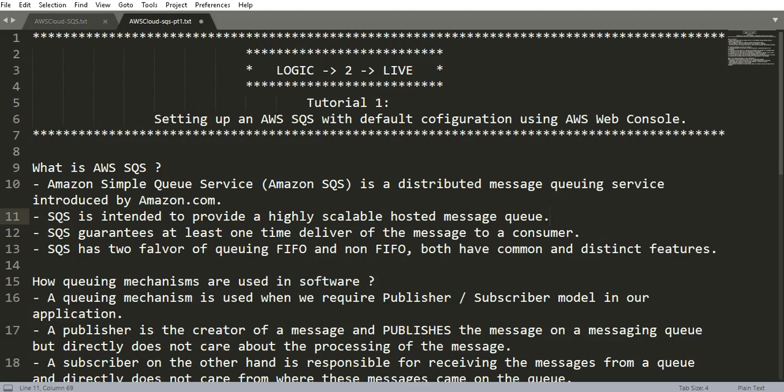It's Amazon's simple queuing service which provides a distributed message queuing service. SQS is intended to provide a highly scalable hosted message queue, which means you do not have to worry about the infrastructure behind the SQS. It is managed by Amazon.